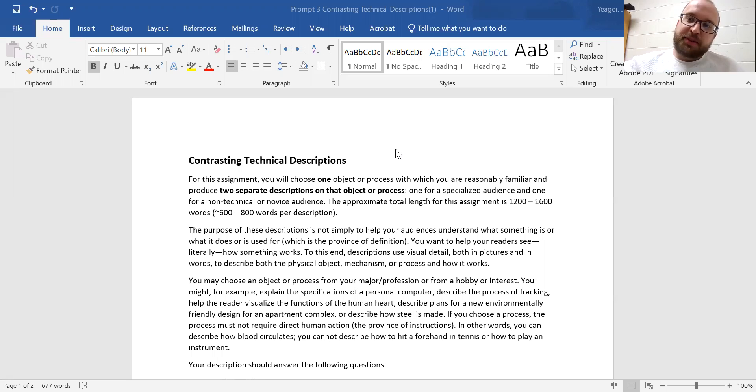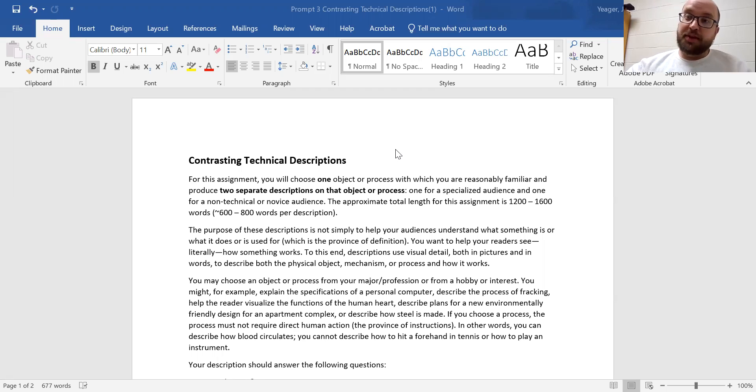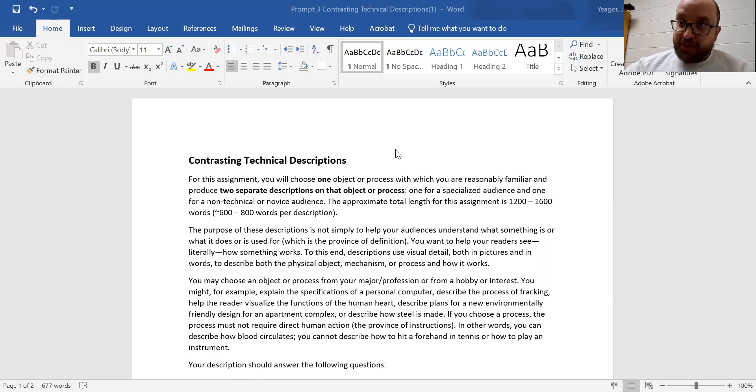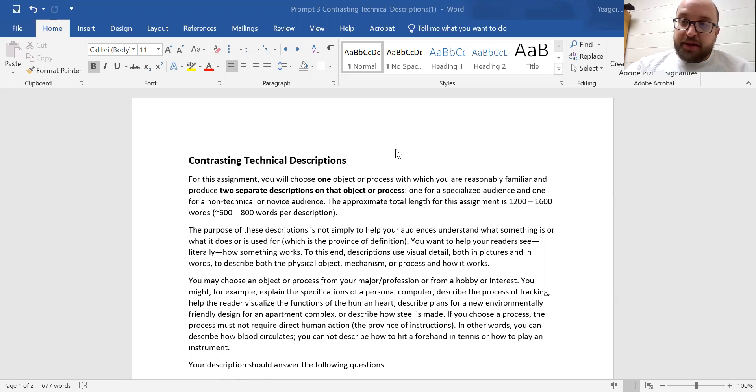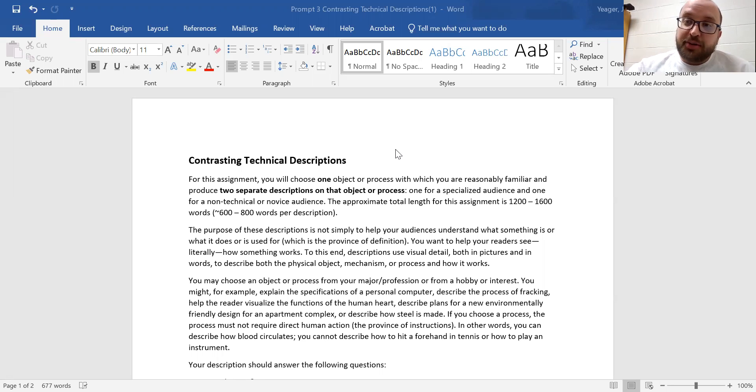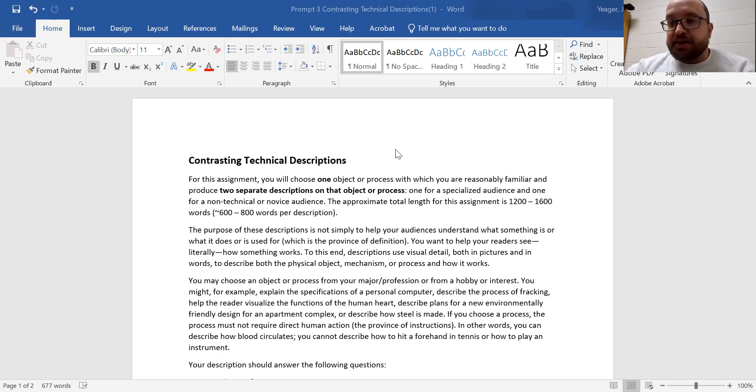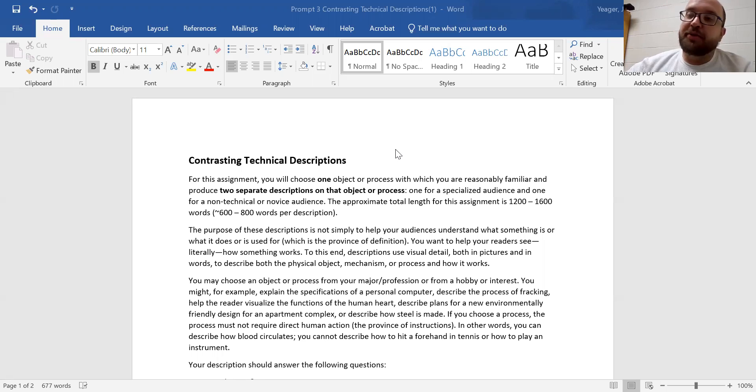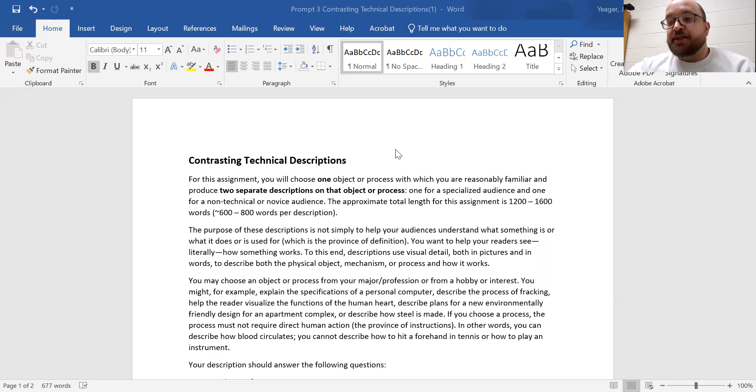So what you're going to be doing for this assignment is you're going to be describing something that's very involved, very technical. And the way that you're going to do that is you're going to describe it for a general audience. So you're going to describe how something works for a general audience, and then you're also going to practice a description for a knowledgeable or specialized audience. So this will be an audience who knows exactly what you're talking about.